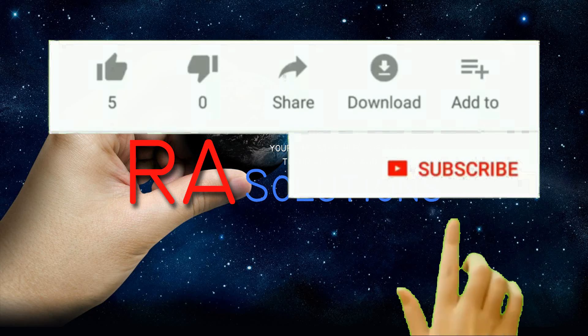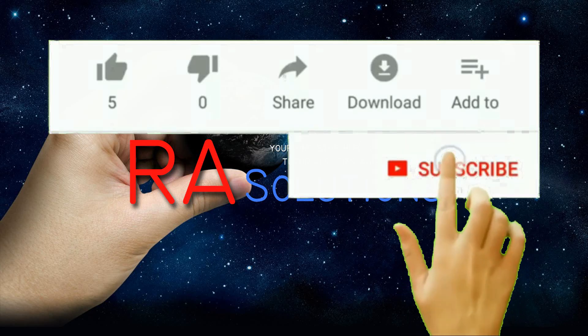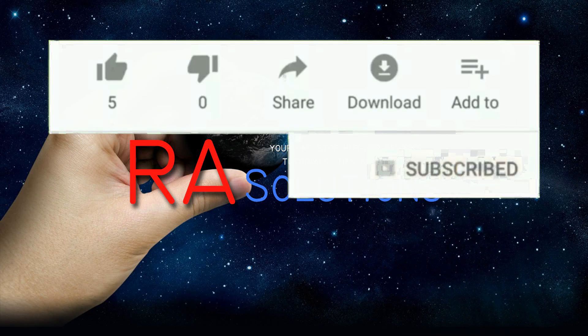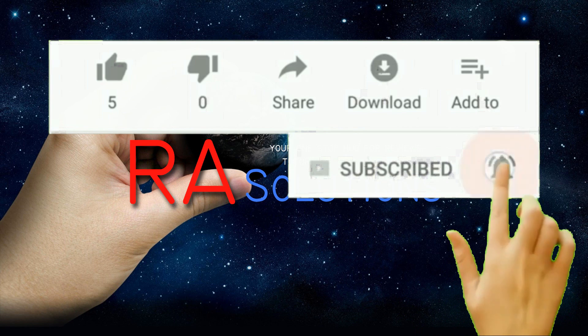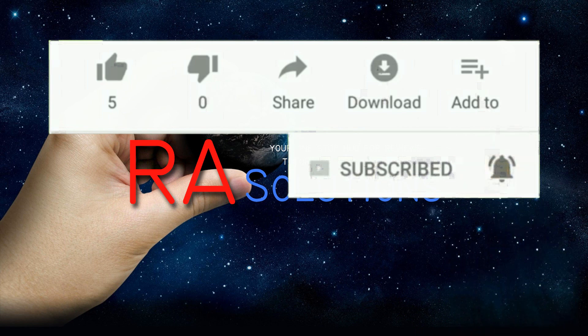Subscribe to RASolutions by clicking on the subscribe button and clicking on the bell icon to receive notifications.